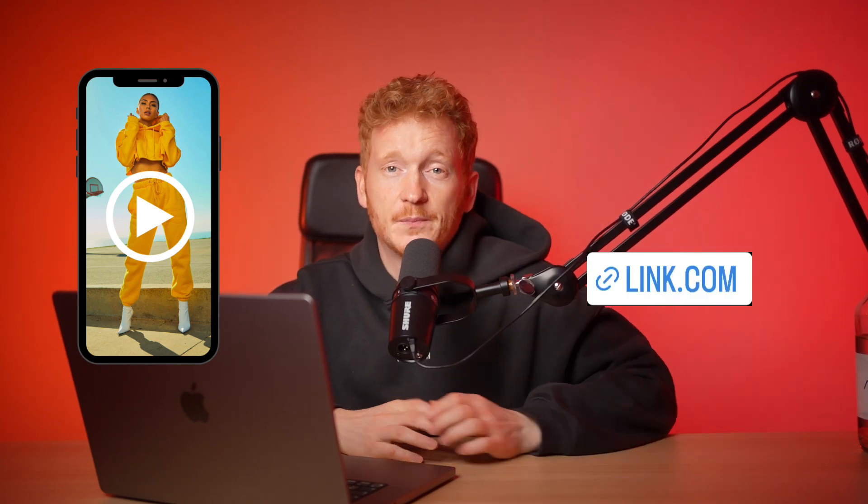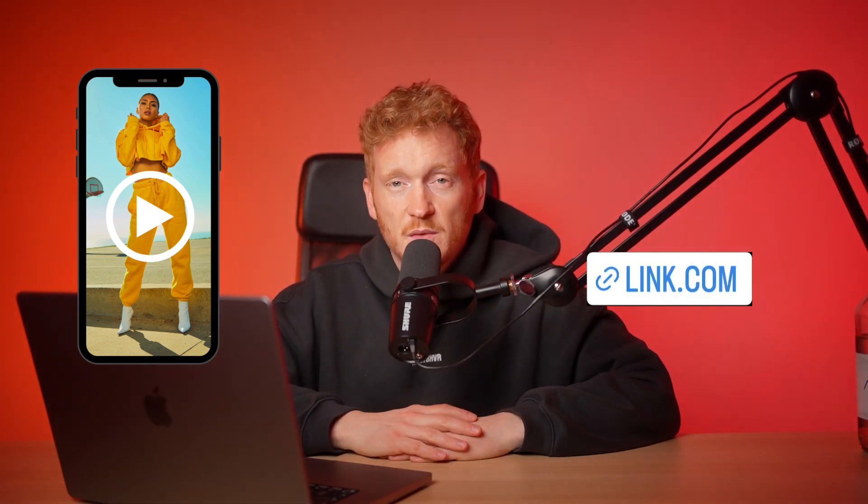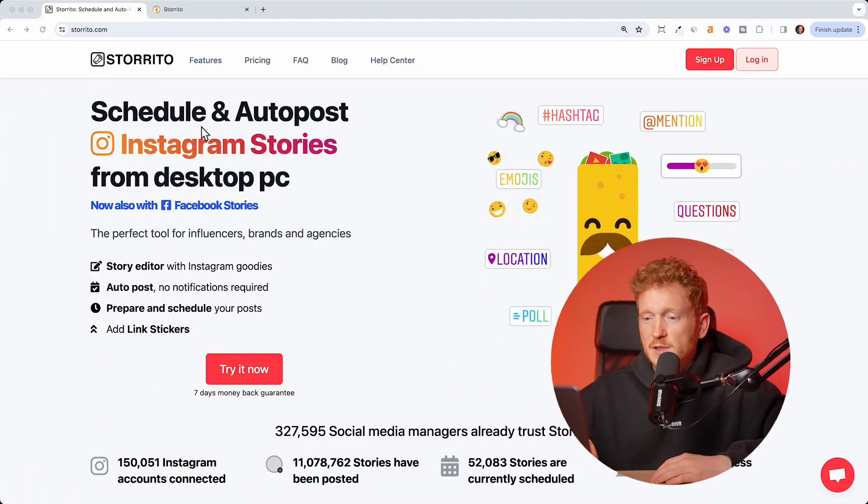In this video I want to show you how you can schedule an Instagram story with the link sticker. The way we'll do this is by using a software called storito.com.